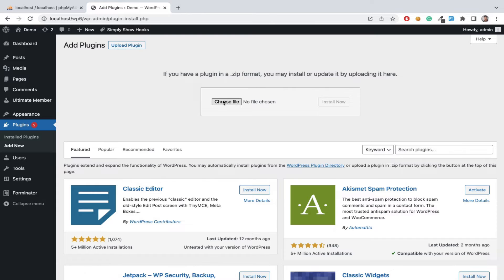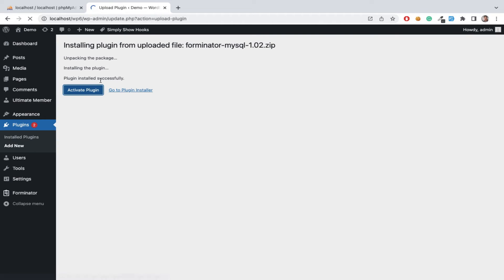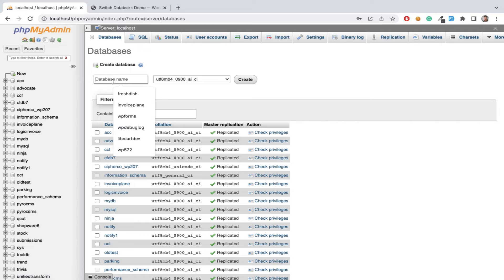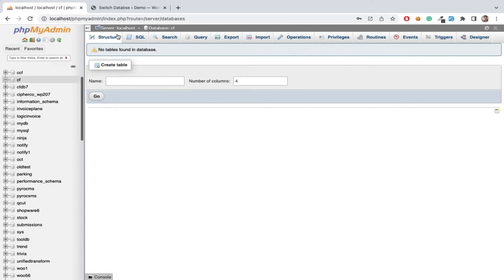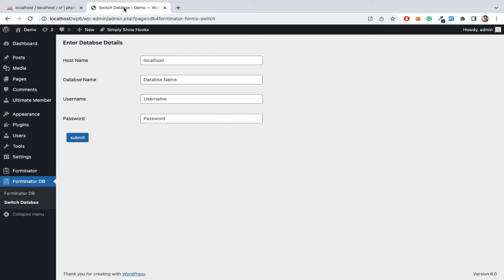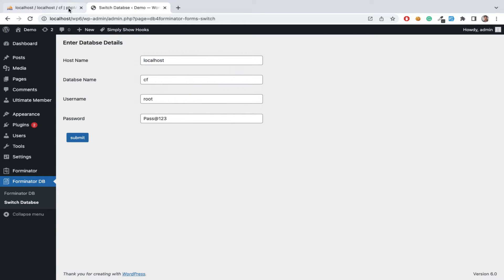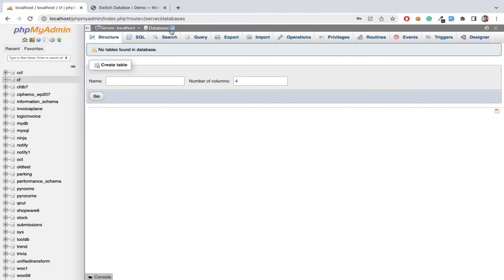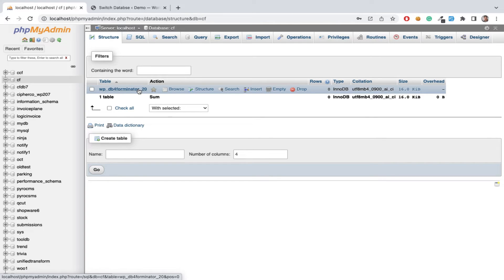Upload the plugin zip file and activate the plugin from the WP Admin dashboard. Then create a MySQL database from phpMyAdmin and add MySQL credentials in the SwitchDB section. Now we can see new MySQL tables are automatically created.